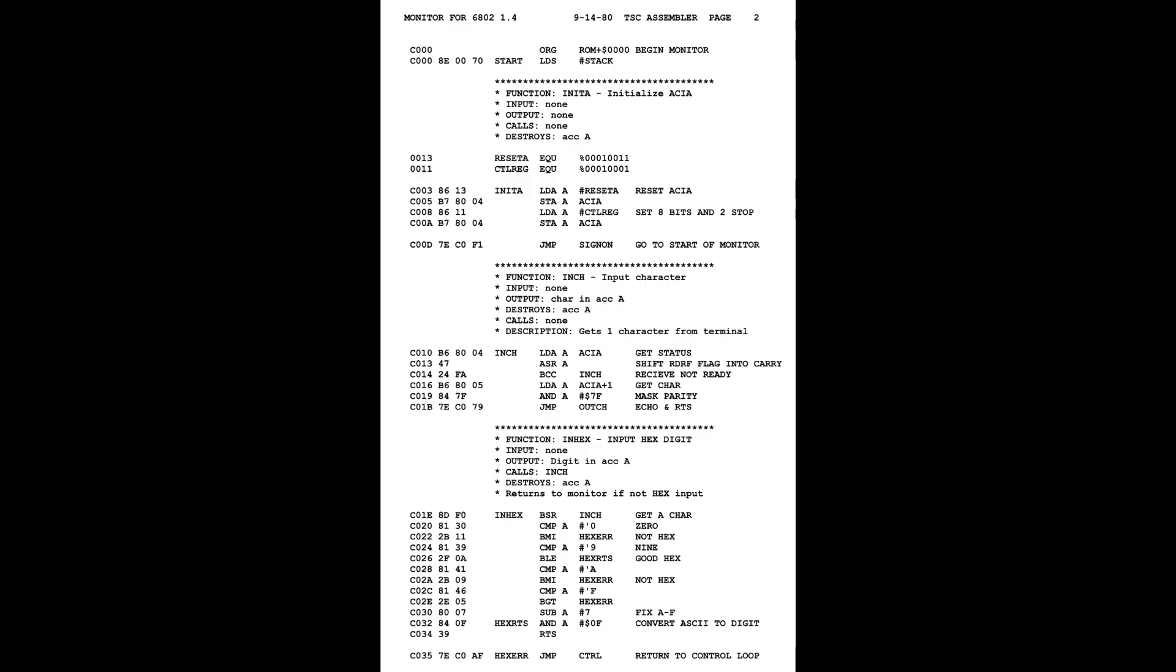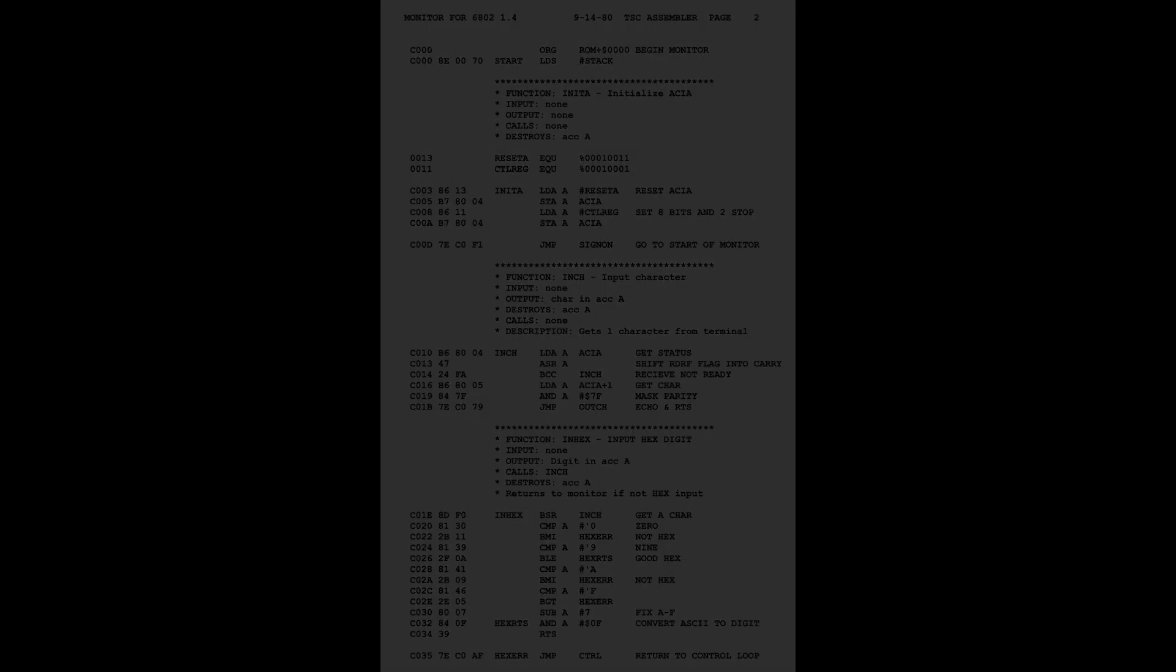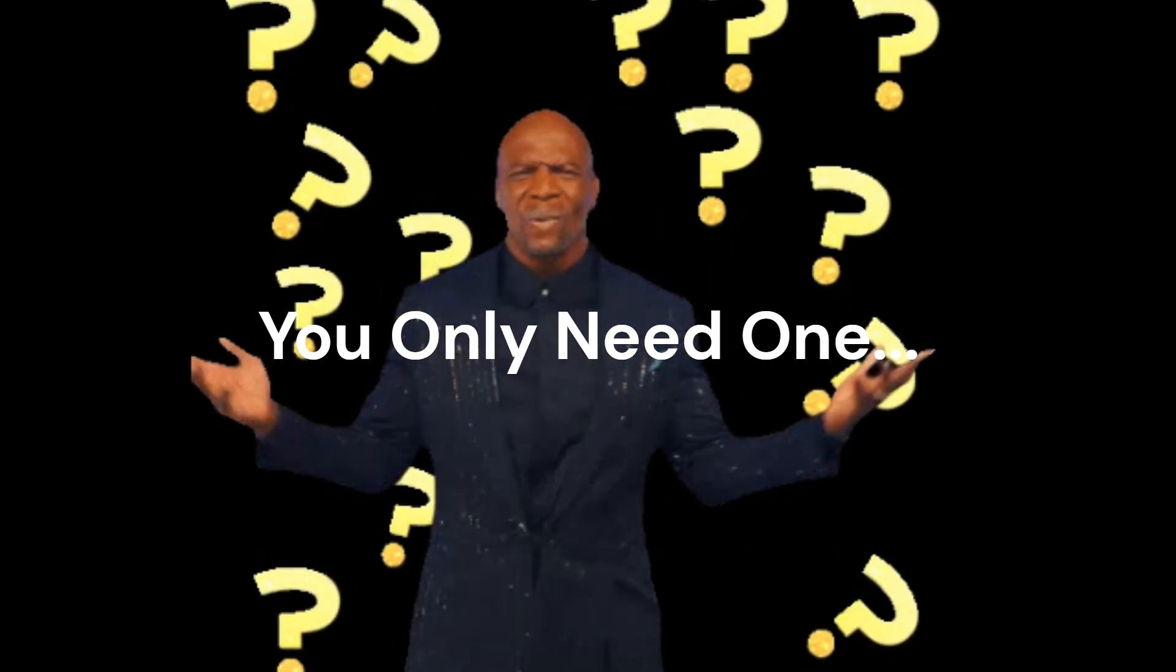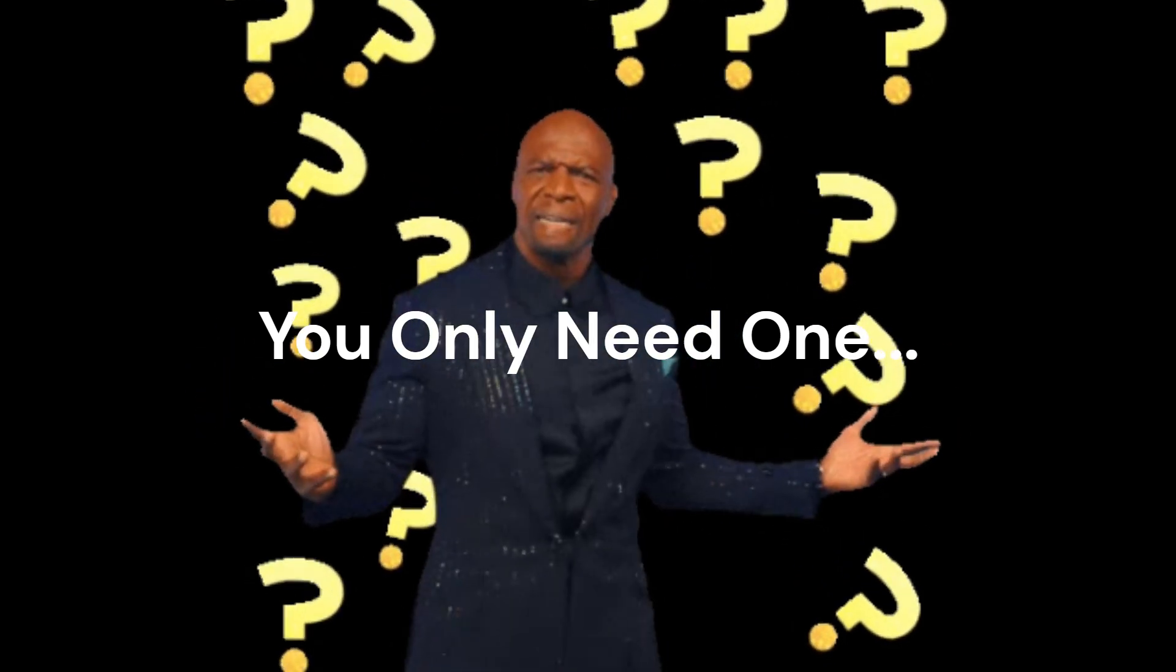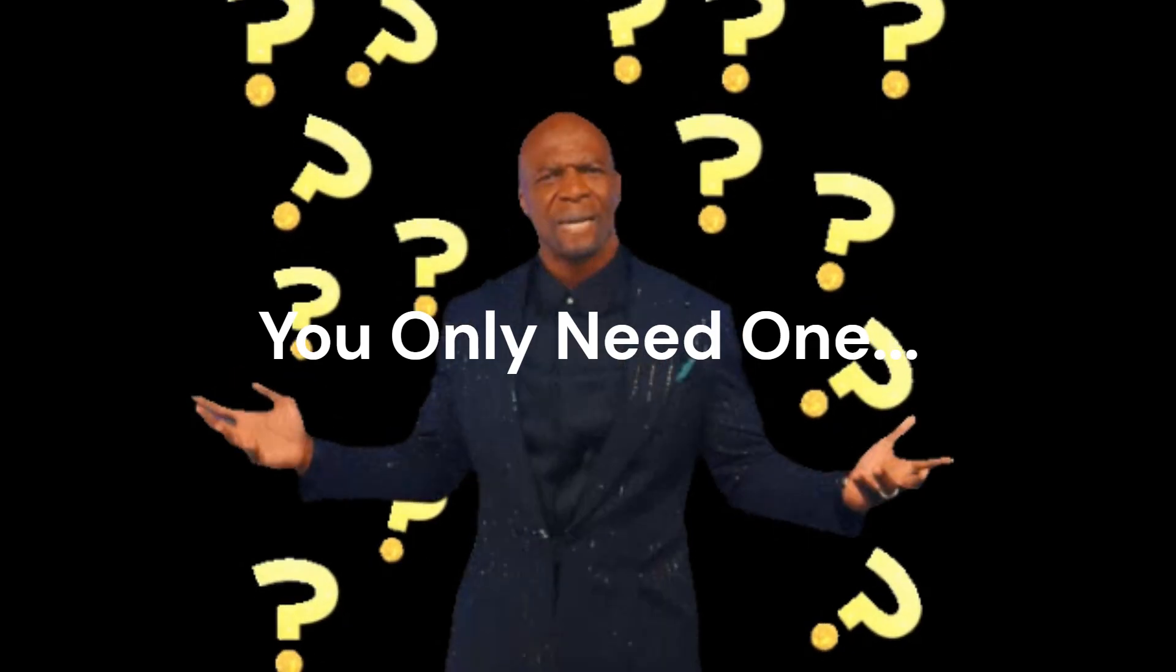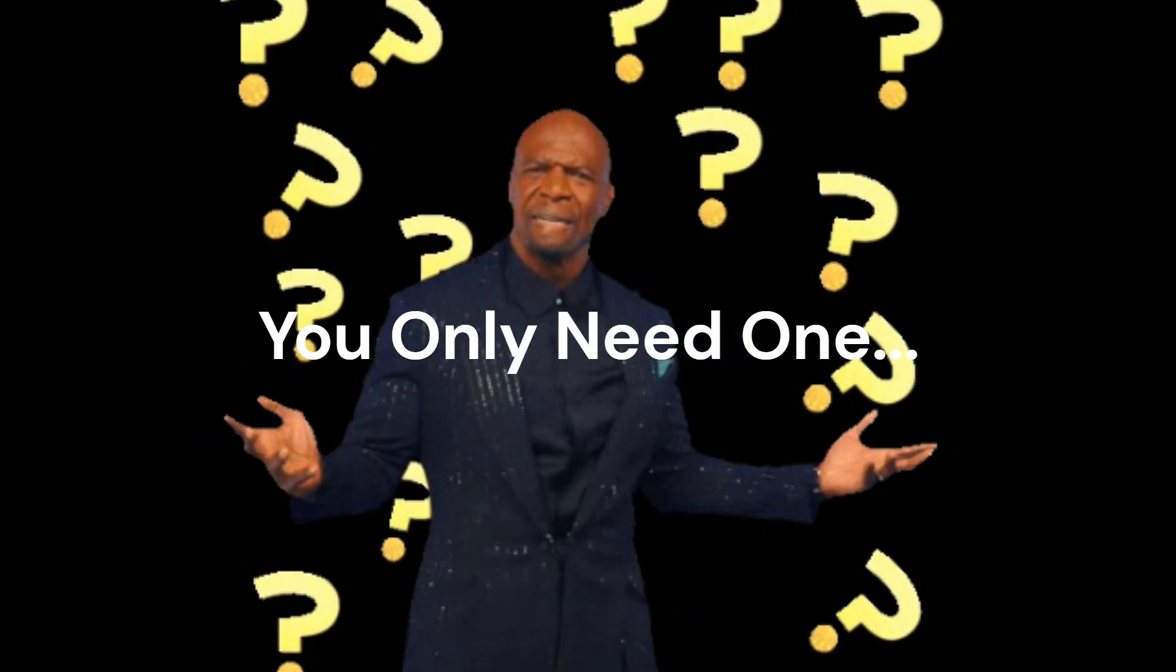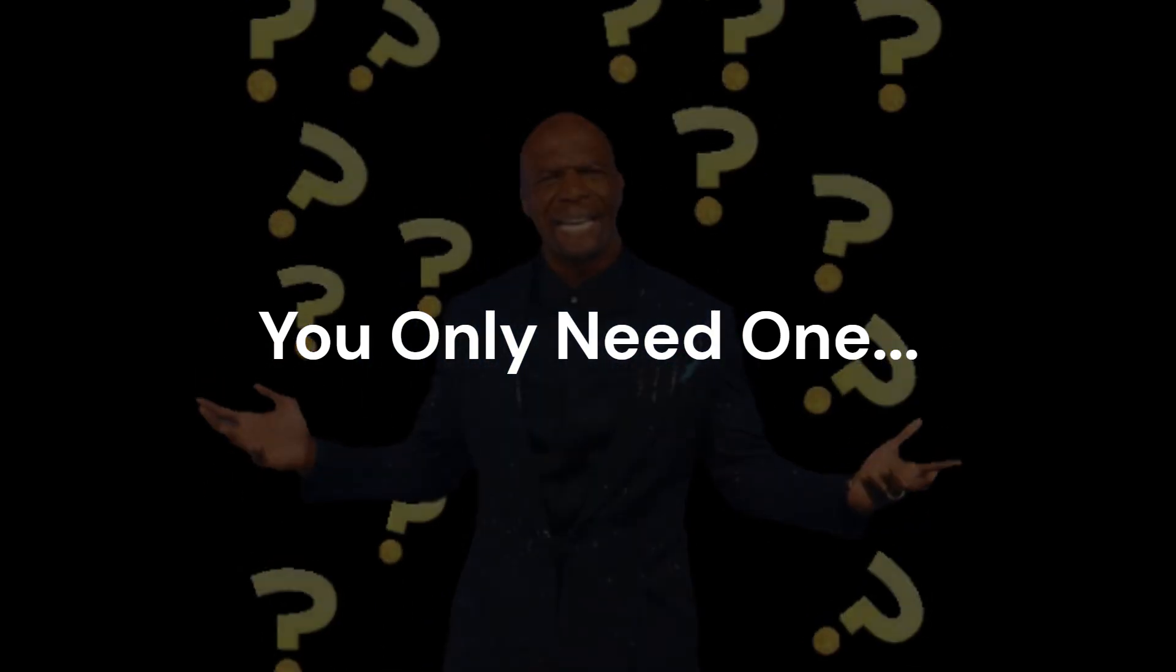But it turns out you don't really need all of those different instructions to make a fully functional CPU. You can do it with just one. When I first heard of one instruction set computing, I found it kind of hard to believe that this was even possible. After all, how can just one instruction do all of the essential tasks that a CPU needs to perform? Turns out it really is possible. Here's how it works.